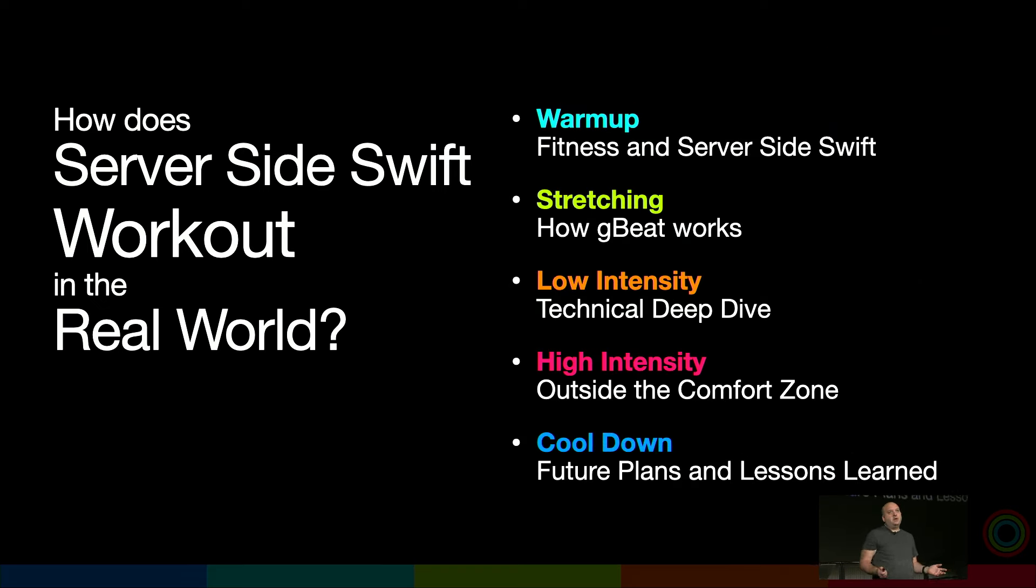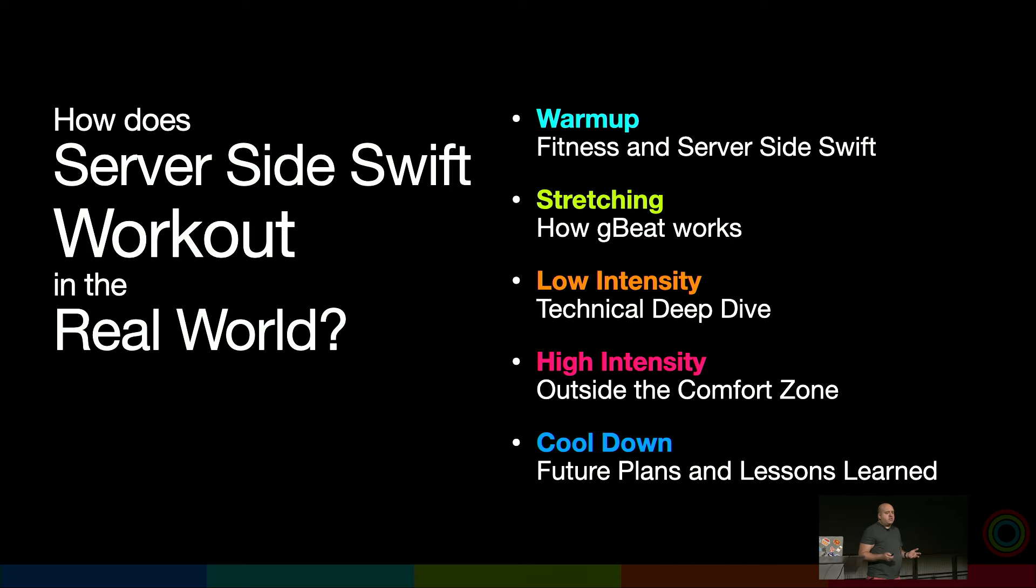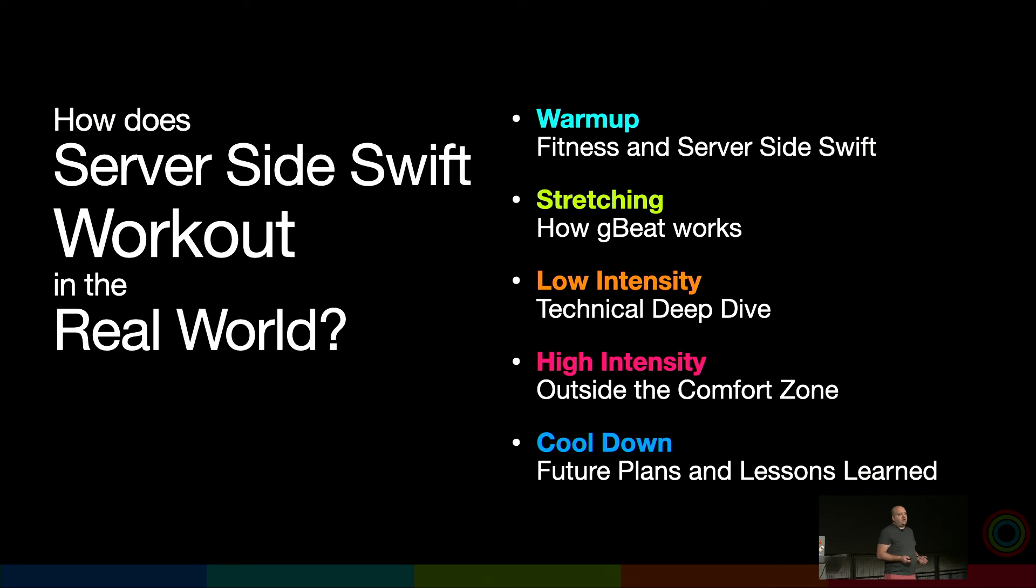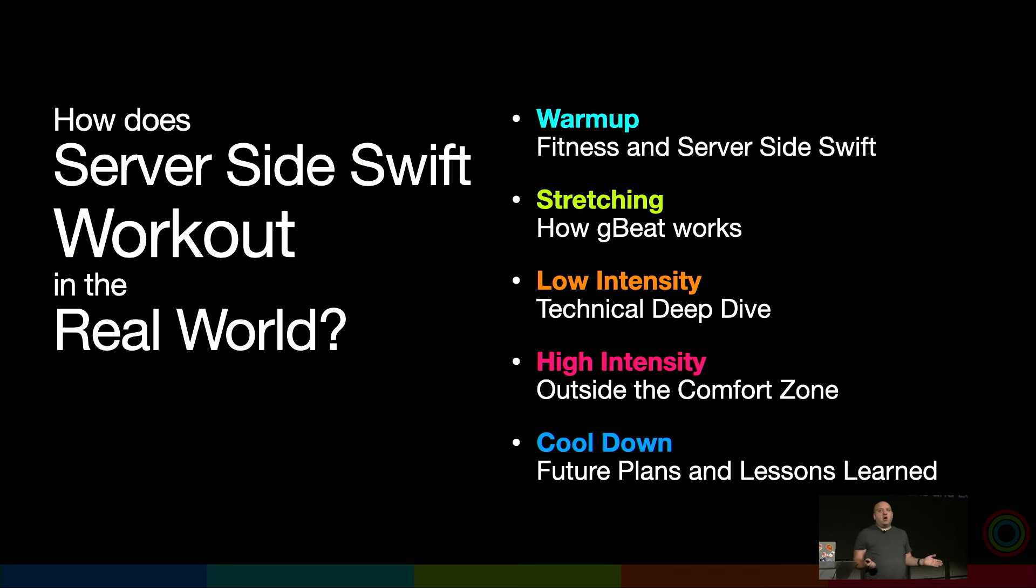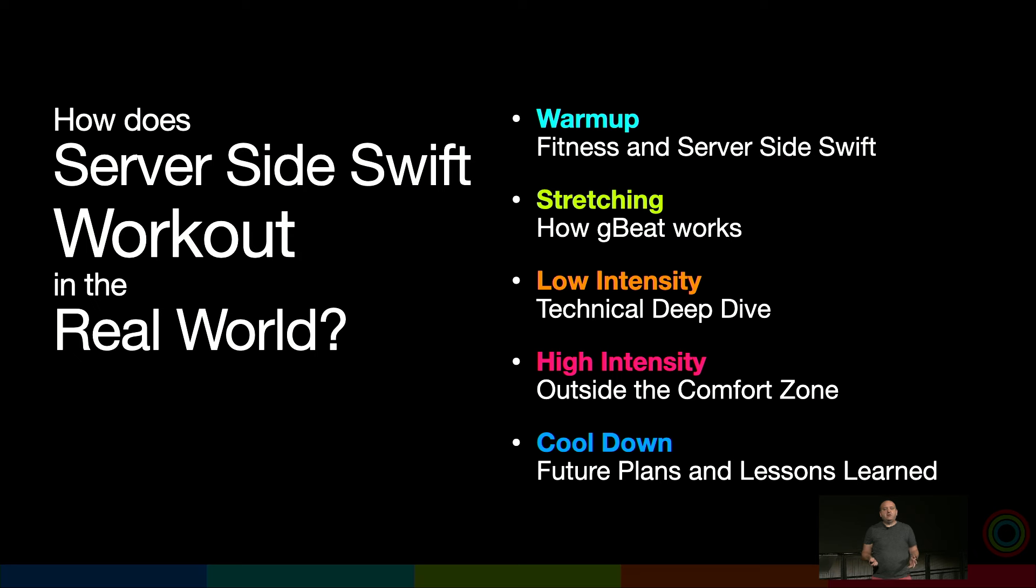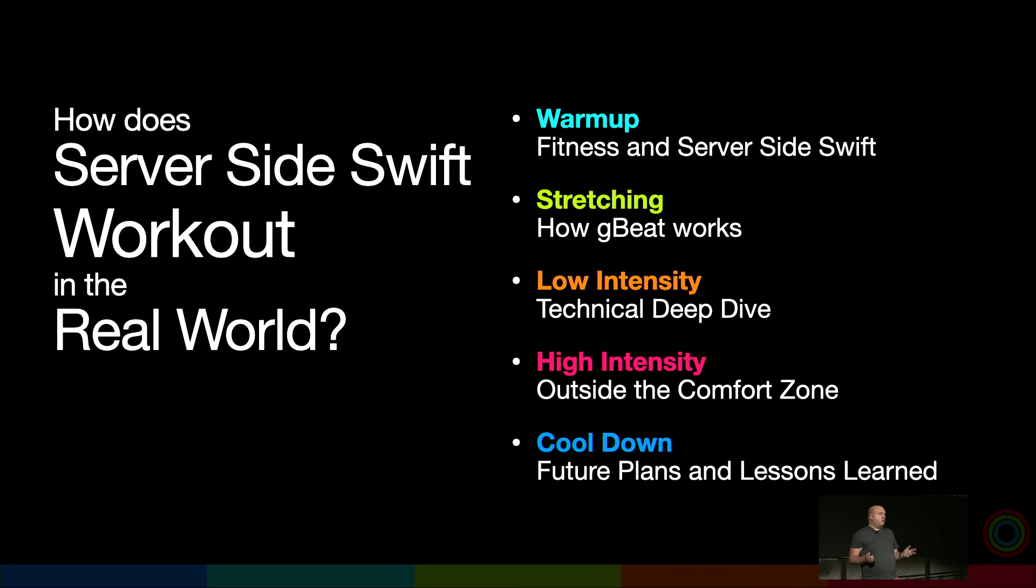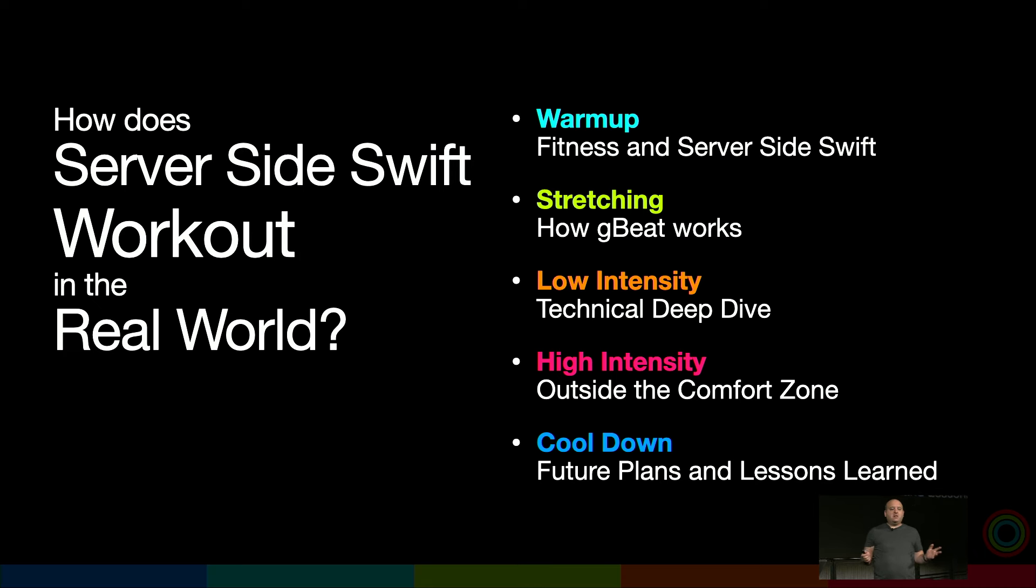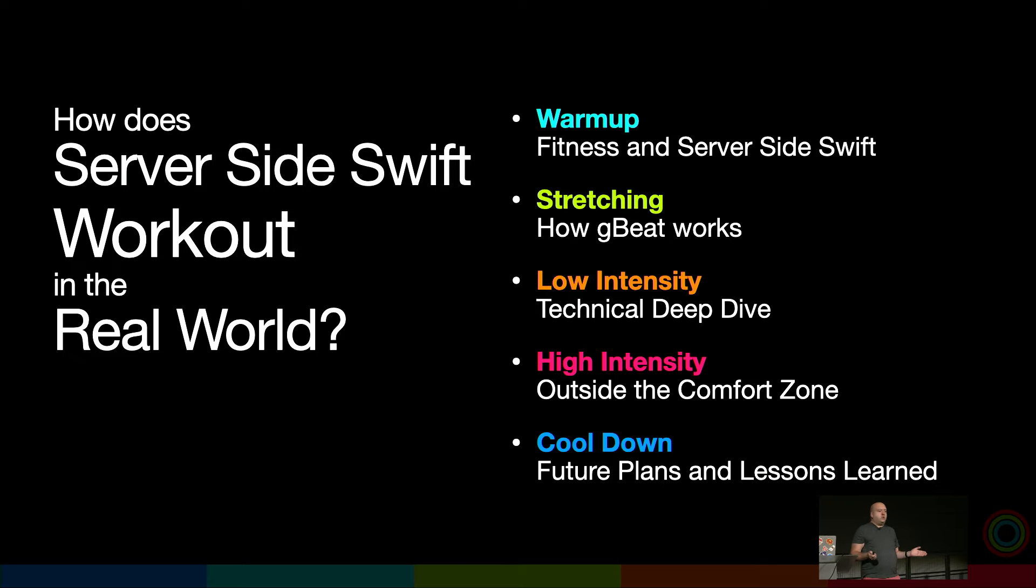You can check out my code on my GitHub profile. This presentation is structured like a workout. We'll start with a warm-up learning the basics of fitness and server-side Swift, then stretching to understand the app, a low-intensity workout with technical deep dive, a high-intensity section going outside our comfort zone with non-Swift platforms, and finally a cool-down covering future plans and lessons learned.